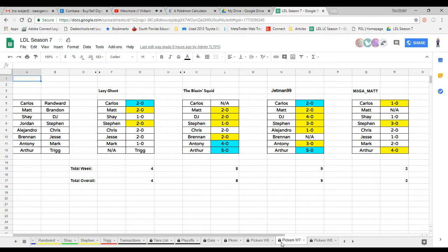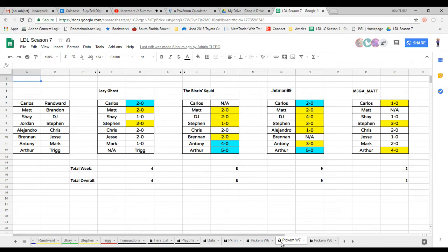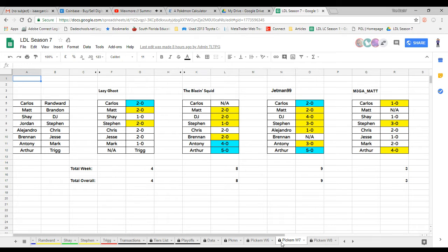I knew my boy Brennan was gonna pull through. Not sure why lazy ghost and Mega Matt I think they were going for upsets, but Brennan is such an amazing battler especially now that he's getting his groove back. I would not vote against him unless it's like a top seed player. Next up was Antoni versus Mark.